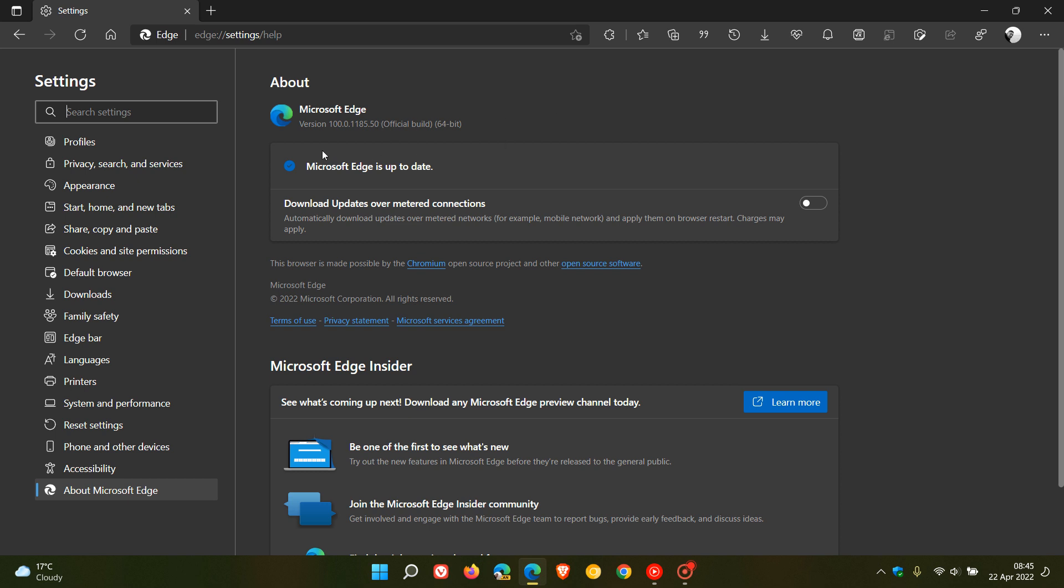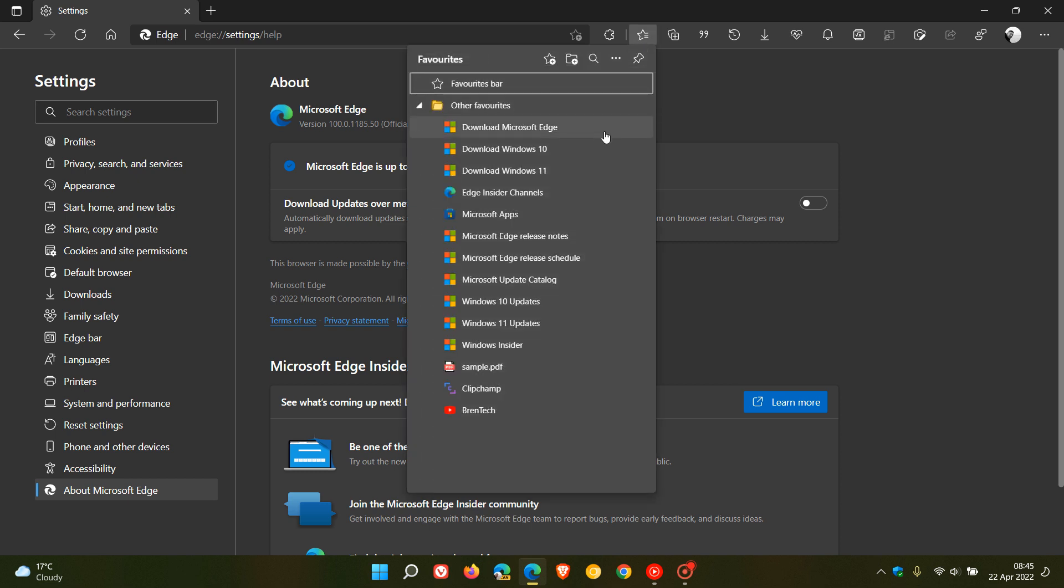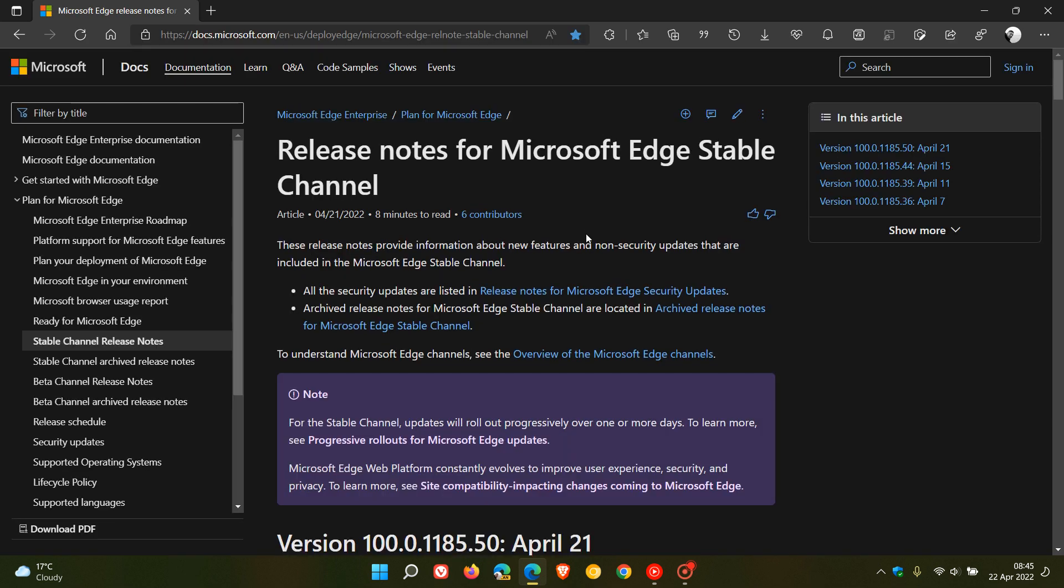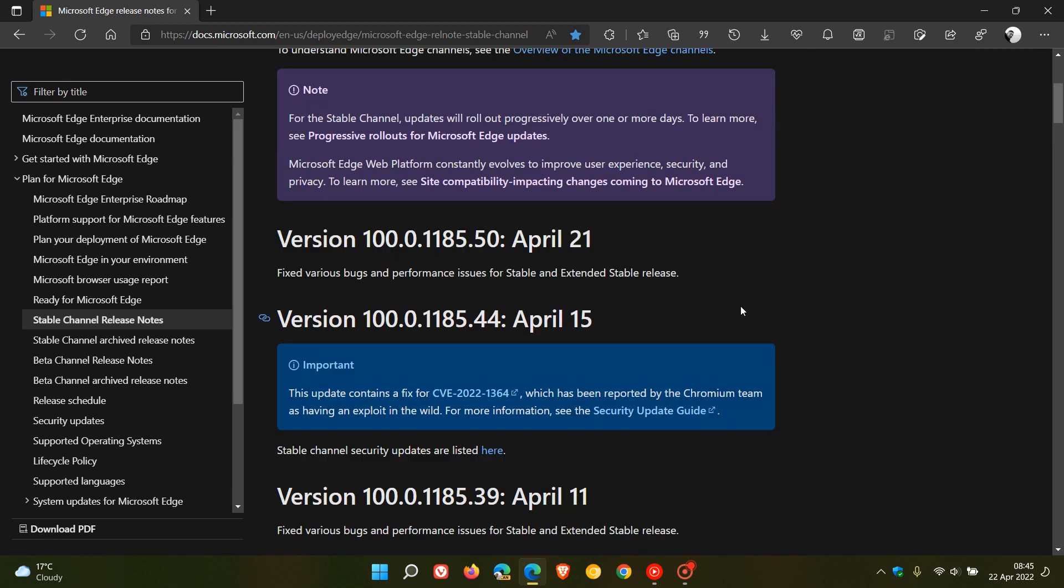There's no new features or any major changes. All the release notes tell us, if we just head over to the release notes for this latest update which started rolling out on the 21st of April, is that Microsoft says they have fixed various bugs and performance issues for stable and extended stable release.